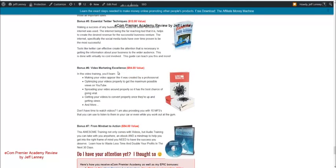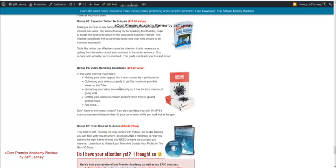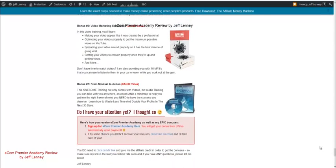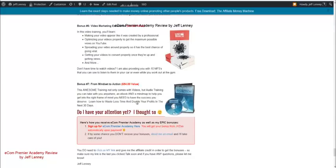And then last but not least, I've got two more things. Number one is video marketing excellence, which is video training, how to make your video appear. It was created by a professional, how to optimize your videos to get maximum possible views on YouTube. So you can essentially get additional traffic for free using YouTube. And then last but not least, I gave you guys this Mindset to Action Audio and Video Training course, and it gives you an audio training, video training, an e-book, a mind map. This is really going to help you get in the right frame of mind that you really, truly do need to have the success you're looking for.